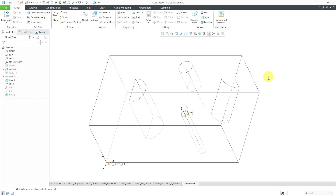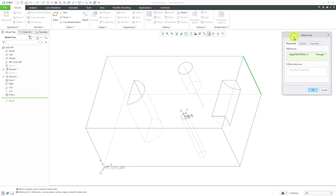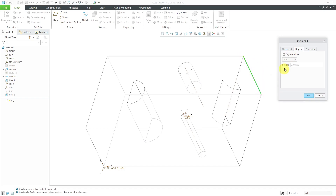Let's talk about how to create datum axes in your model. You are going to select enough references to locate an imaginary edge in the model. For example, if I select this particular edge from the mini toolbar, I can choose to create an axis — since it had enough references, it just created the axis for me. If I right-click and hold, I can get to Edit Definition. You can see the edge and it's going through the edge. If you go to the Display tab, you can adjust how big the axis appears on the screen. By default, it's shown slightly bigger than the model itself, but if you click Adjust Outline, you can grab the drag handles to control its displayed size.